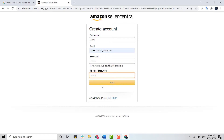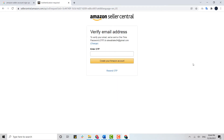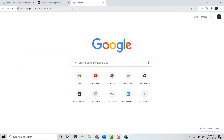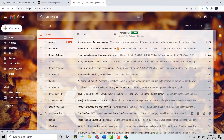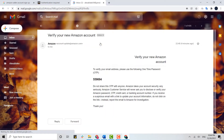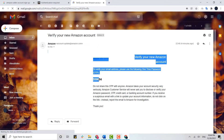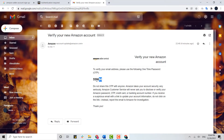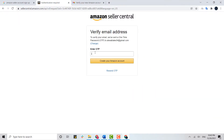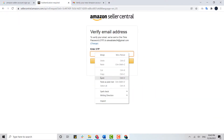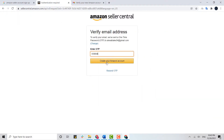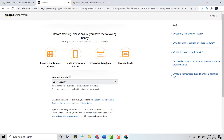Click on Next. A verification of your email address is required, so go and check your email where you will receive a one-time password from Amazon. Copy the code you receive there, paste it into the empty text box, and then click to create your Amazon account.